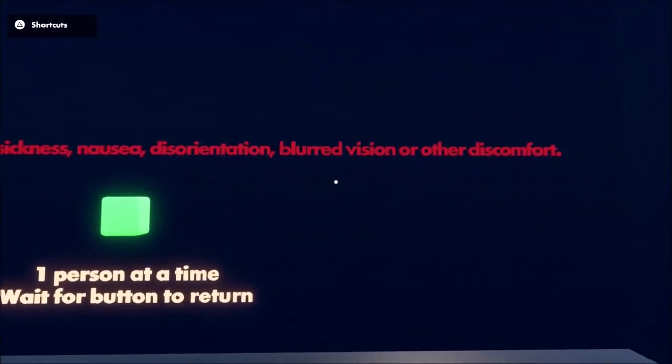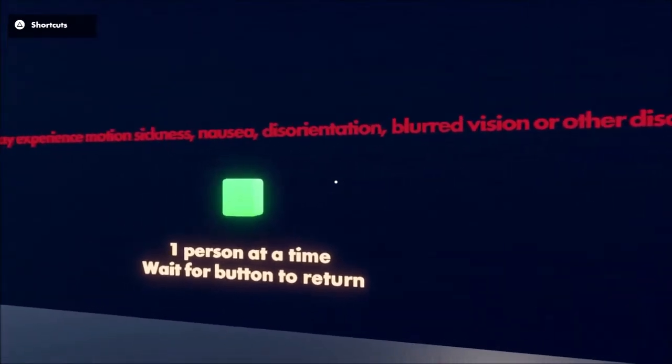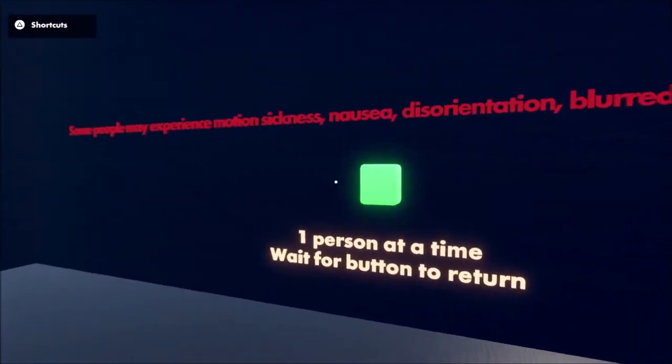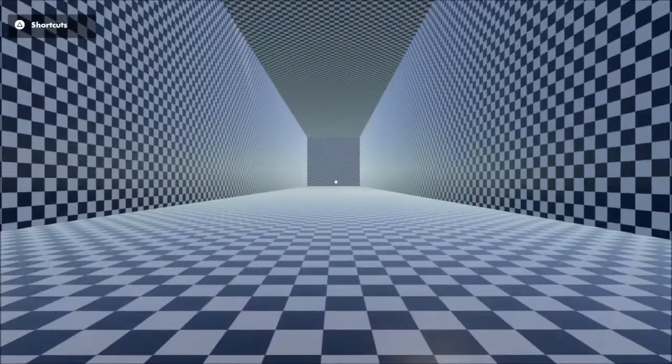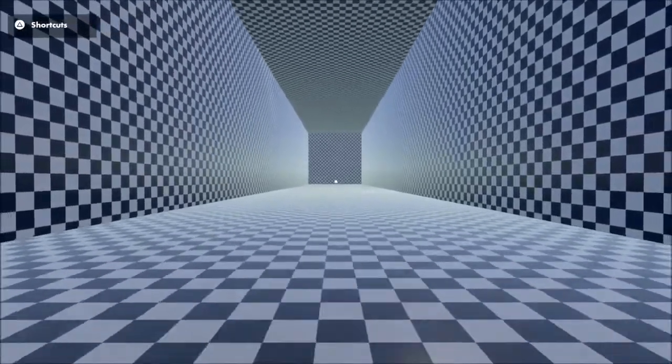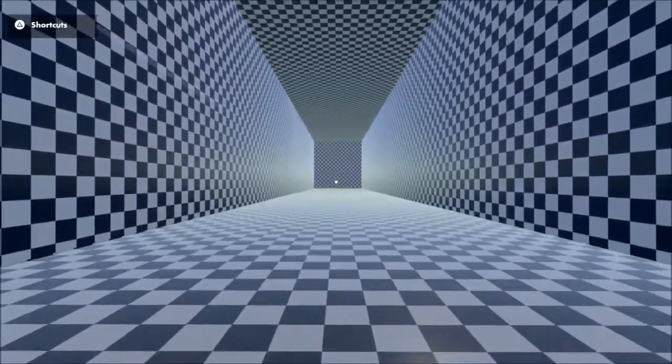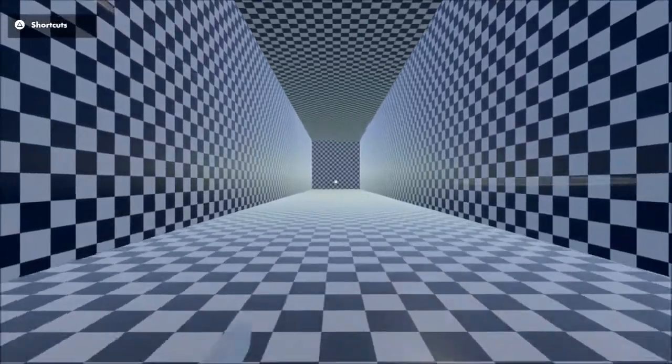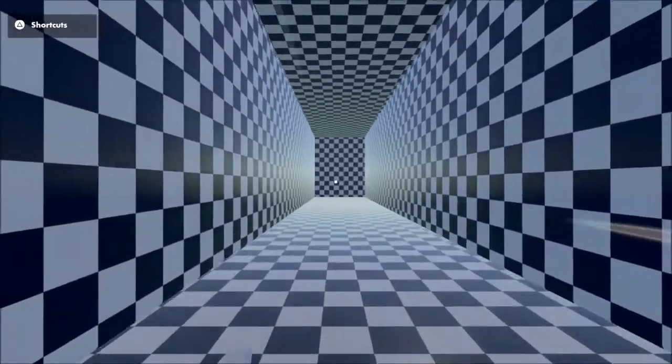Disorientation, blurred vision, or other discomfort. Hope I don't get diarrhea. Oh my god, the room's getting smaller and I'm getting bigger, or vice versa.